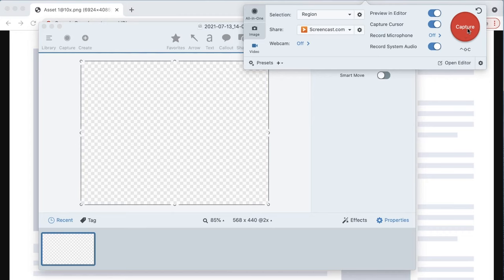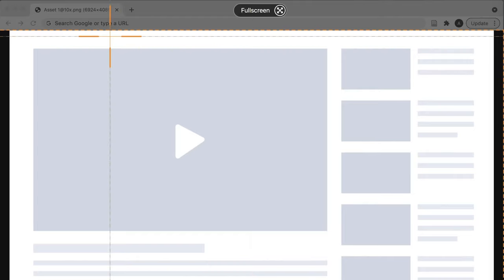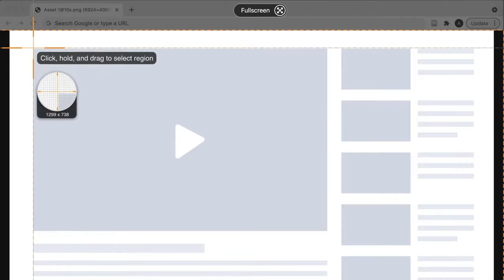Now let's move on to step three: select the area that you would like to record. Once you click the capture button, you can select the entire screen, an individual window, or a region of your screen. The last option is useful for capturing a video without the rest of the browser window showing in the recording. For a live stream, this may be the best option.